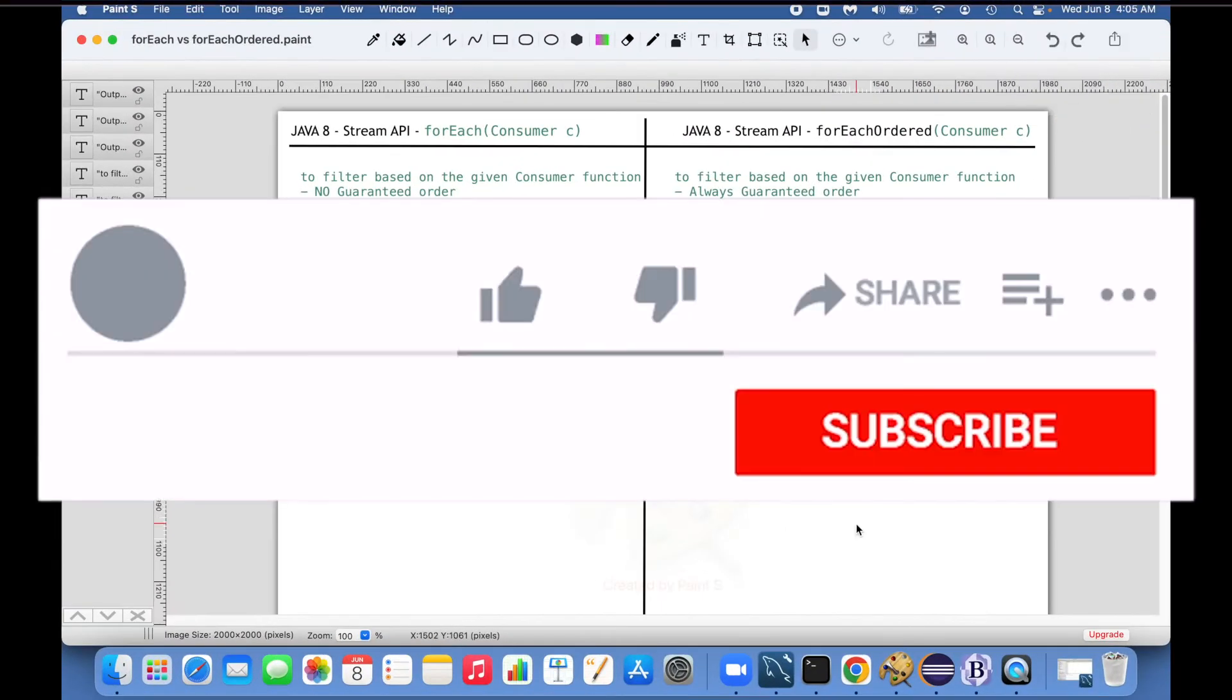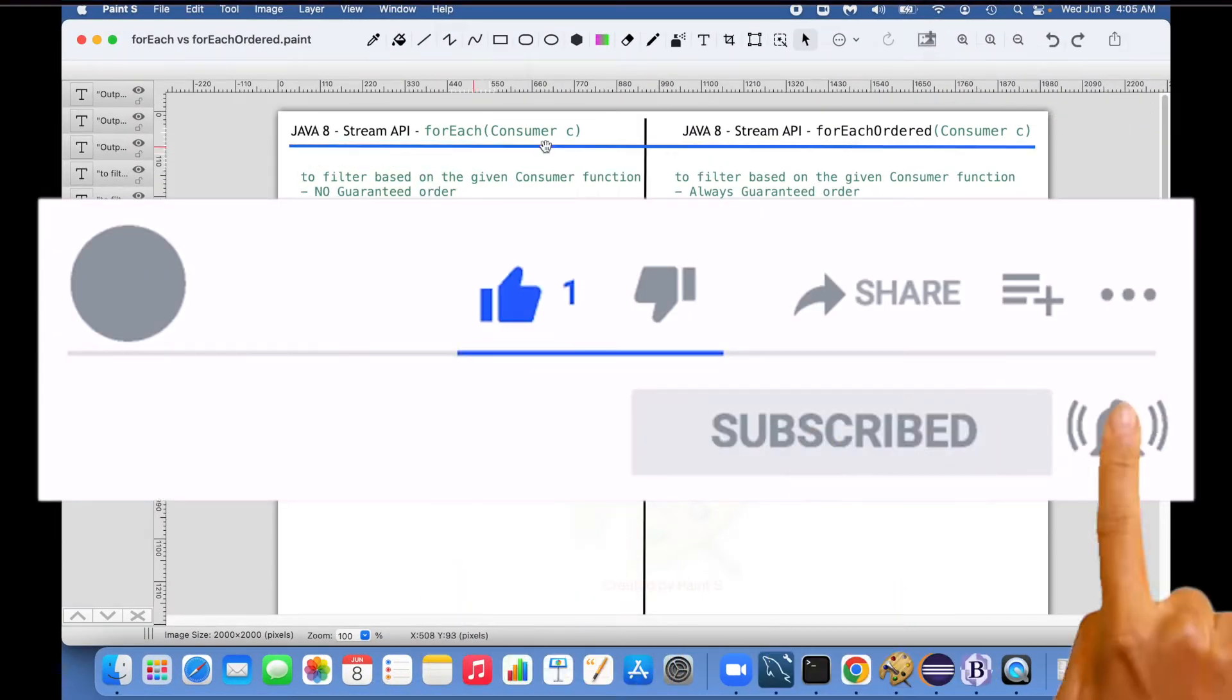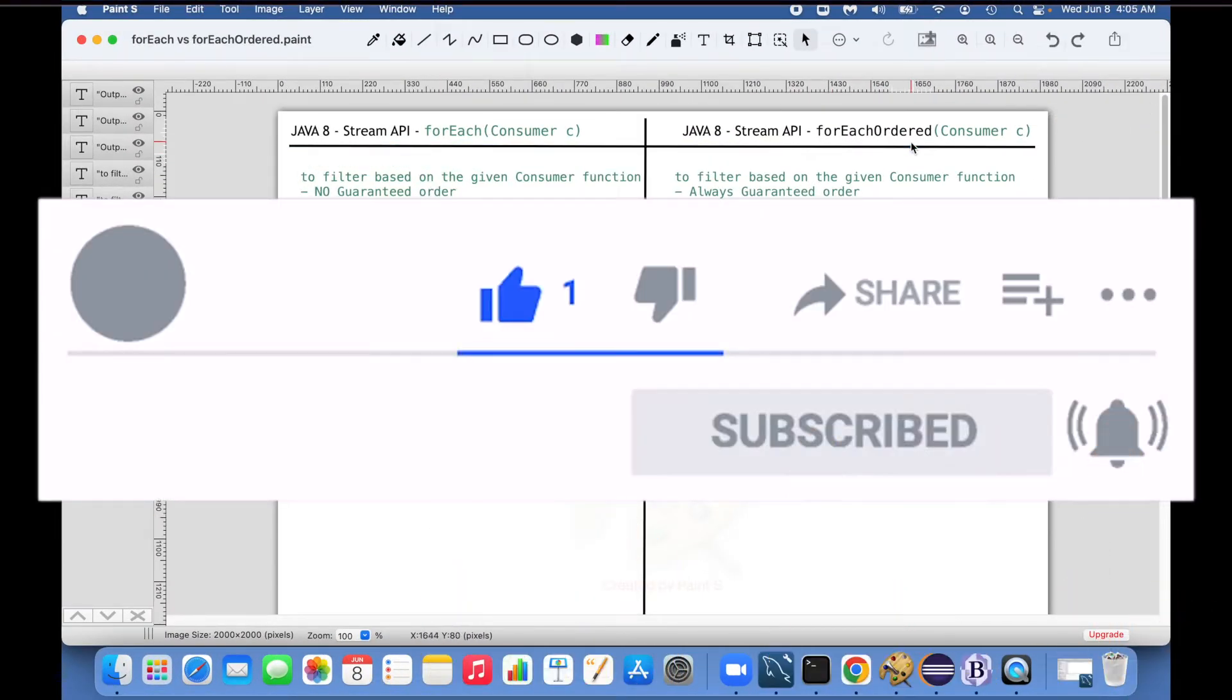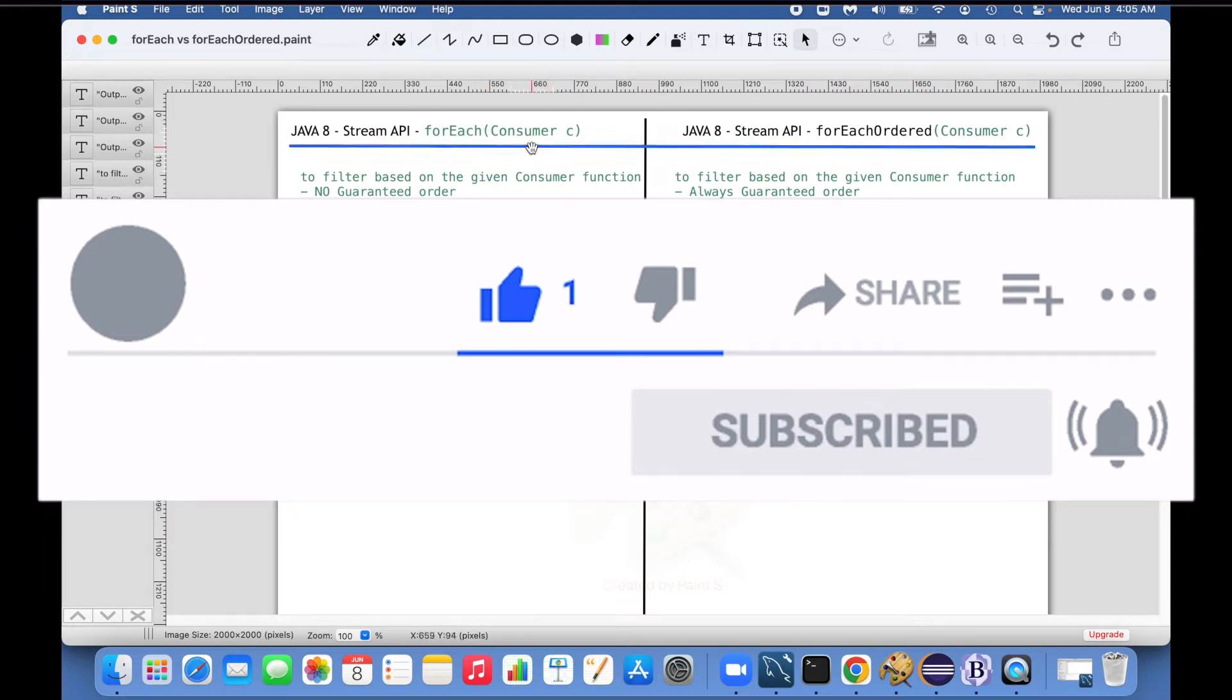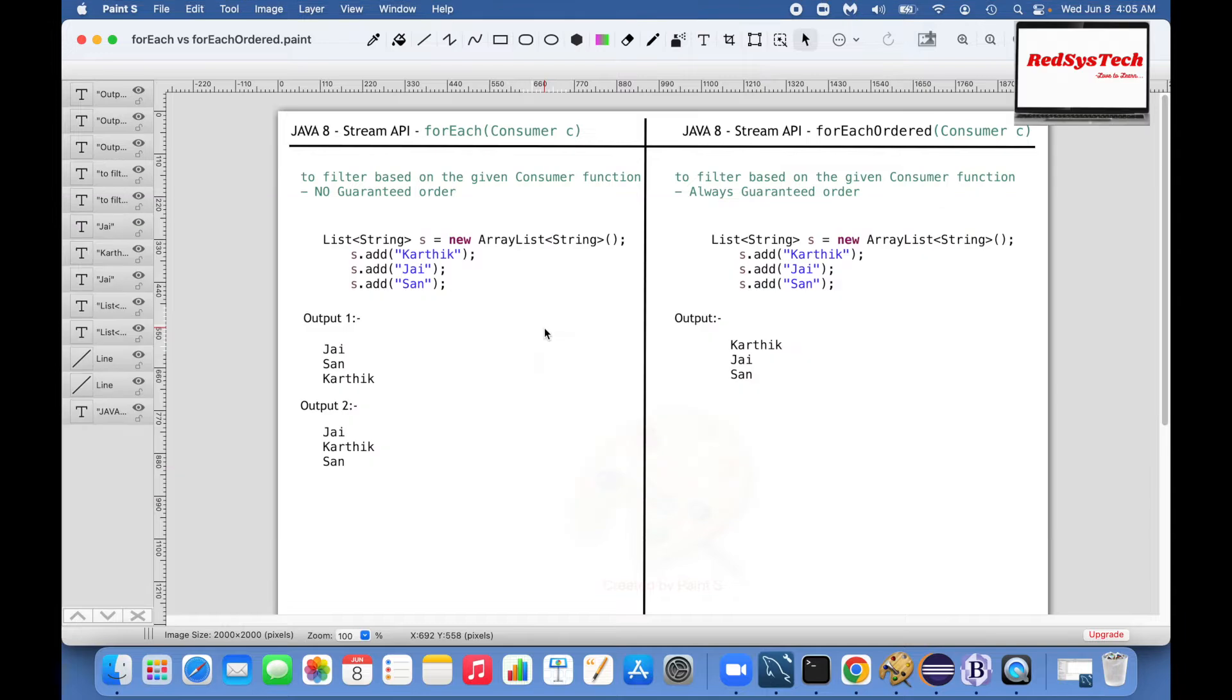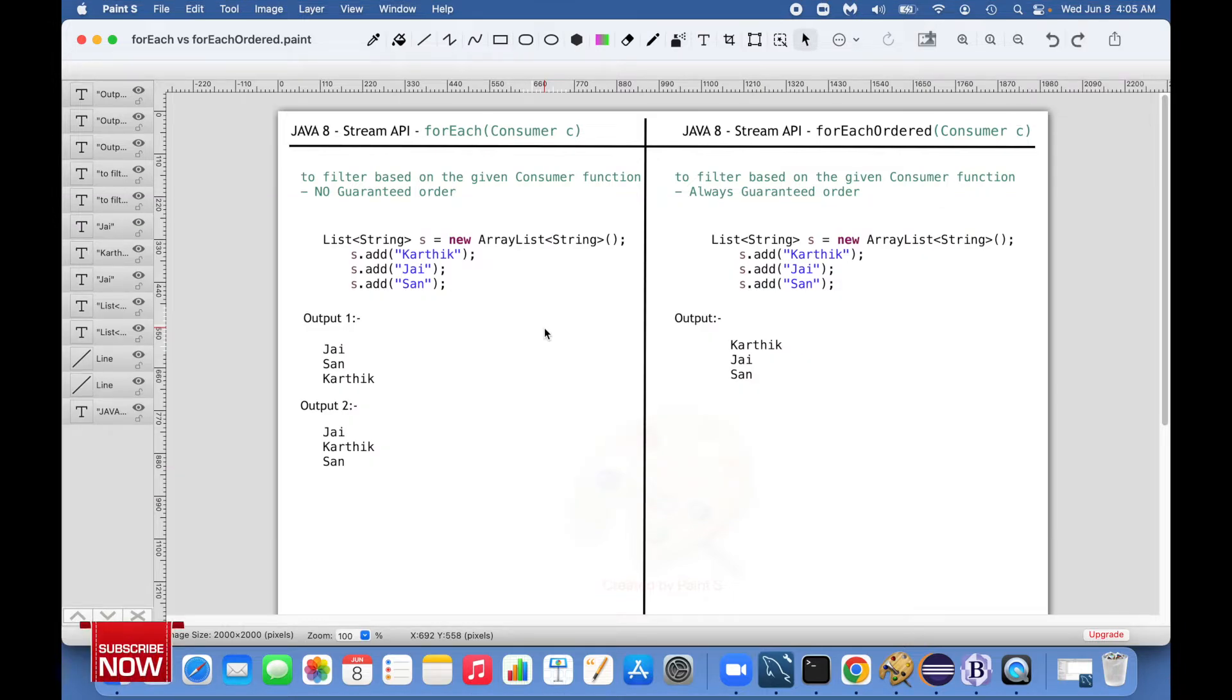So here I have taken the list of points which are actually differences between forEach and forEachOrdered. Basically both methods are accepting a consumer object as an input parameter. Now if I want to filter based on some given consumer function but I don't care about the order of execution, then I can go for forEach.